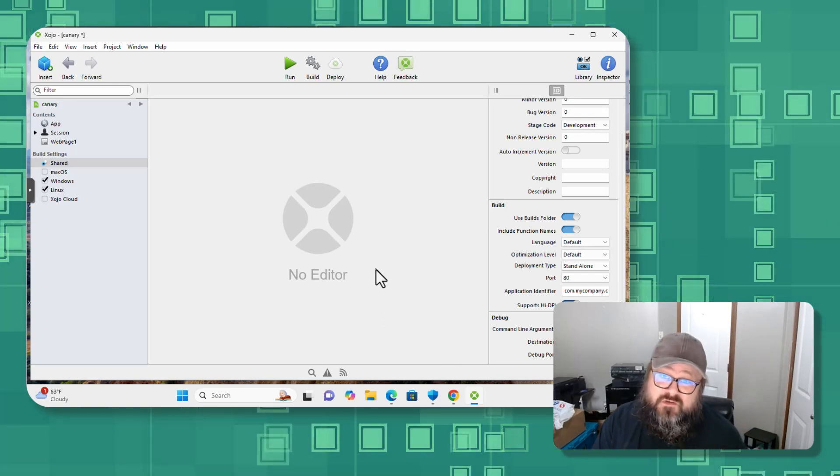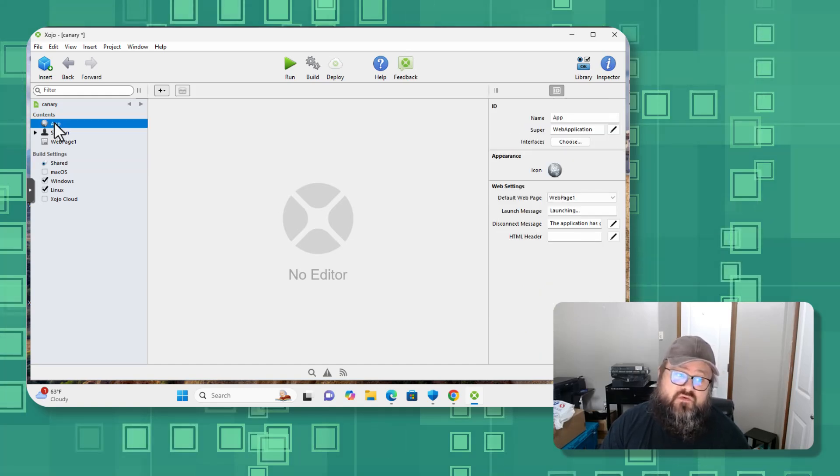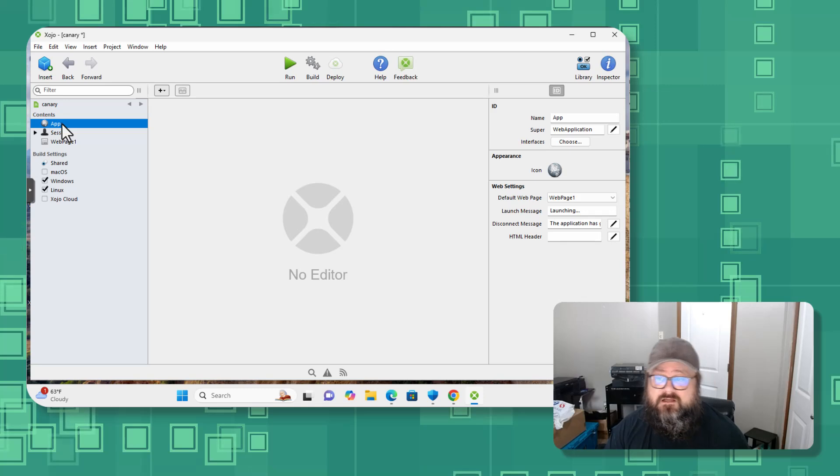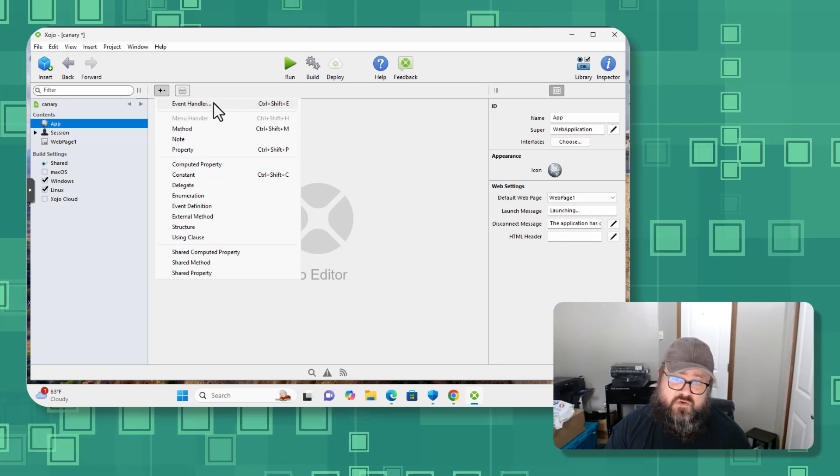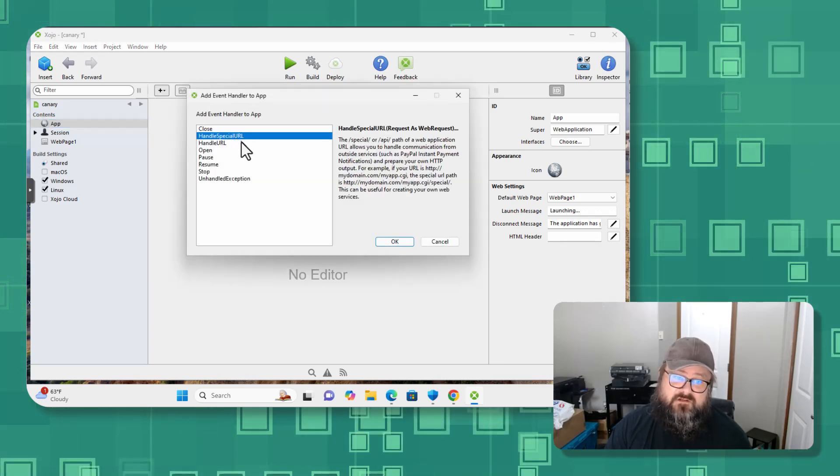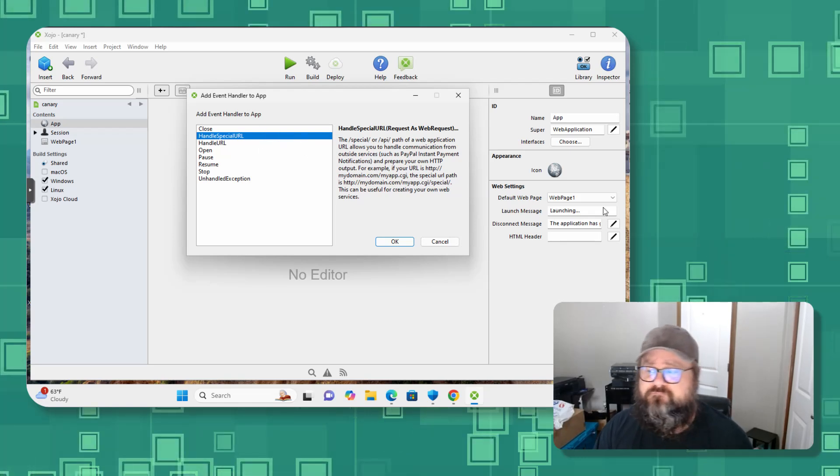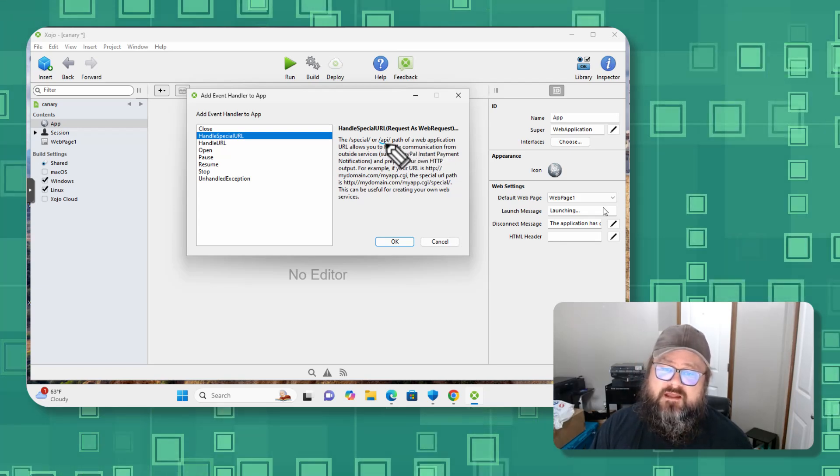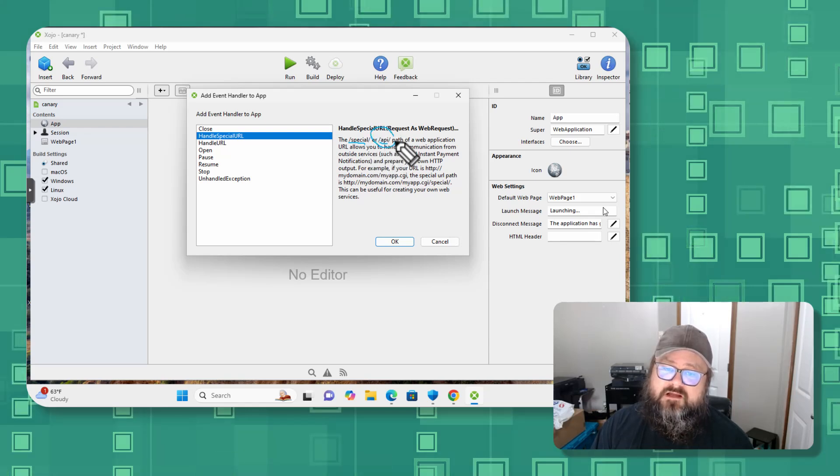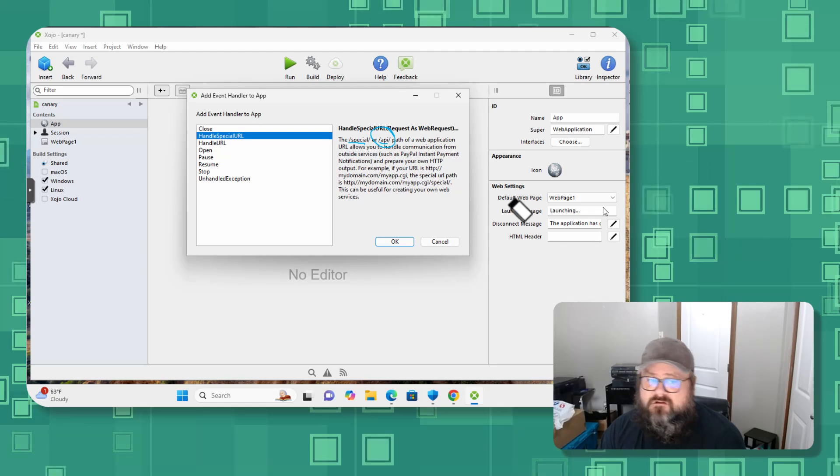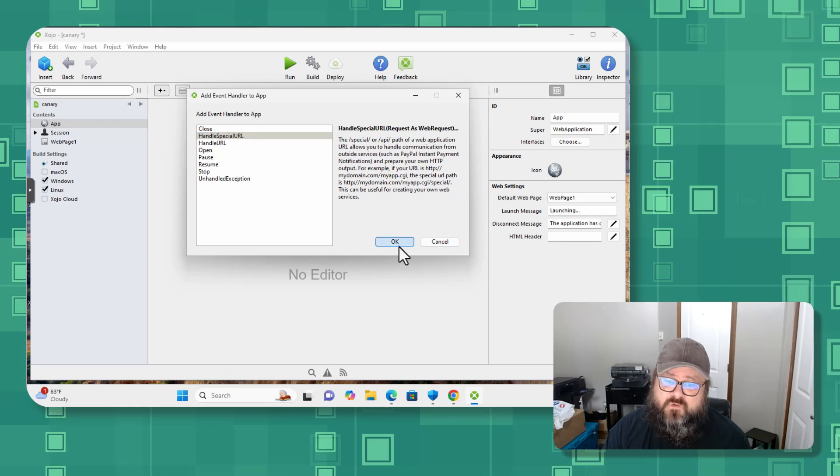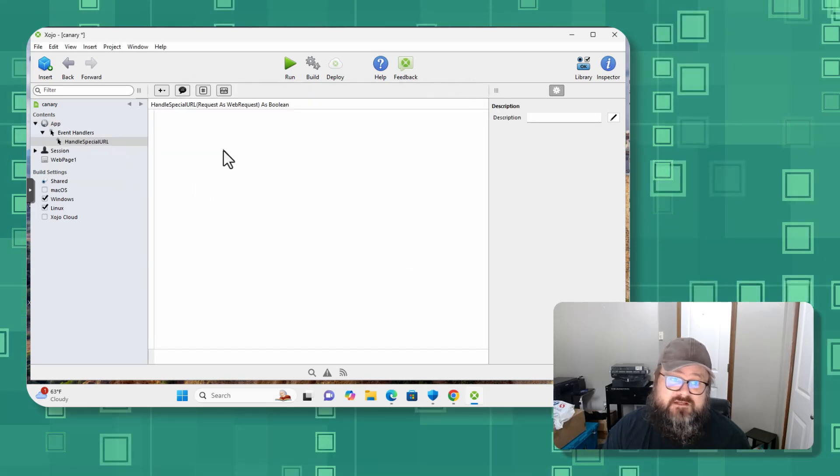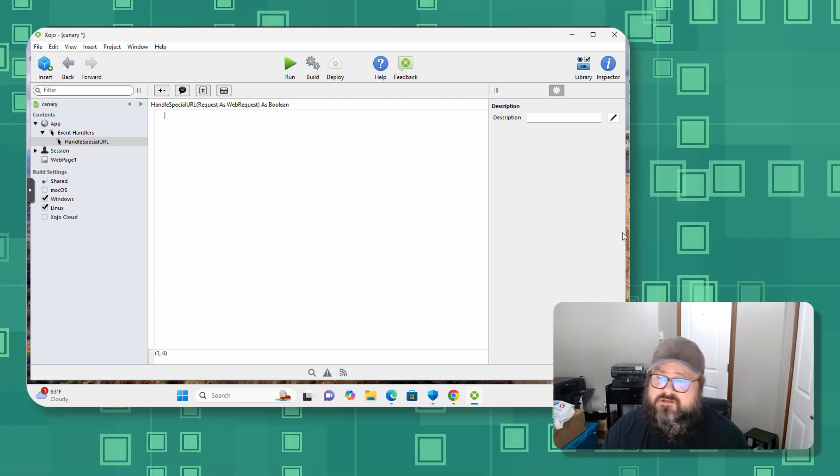And then I'm going to go back to the app area up here on the left hand side and I'm going to say I want to handle a new event. And that event that I'm going to handle is their special URL, and that special URL is going to handle API. We're going to do API. So we're going to say okay and it builds this new event.